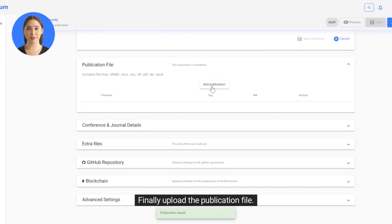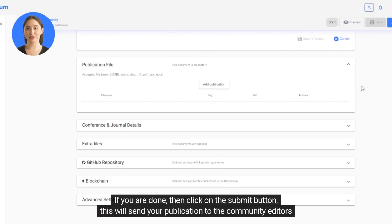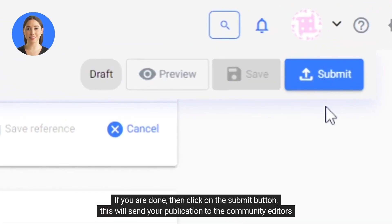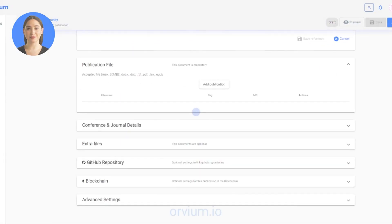Finally, upload the publication file. If you are done, click on the submit button. This will send your publication to the community editors for their evaluation.